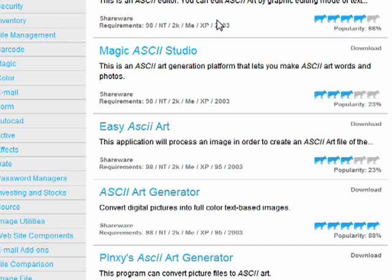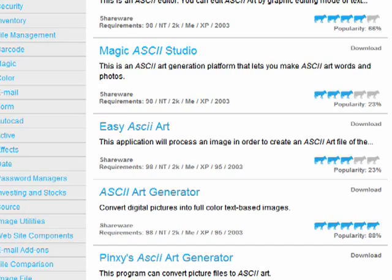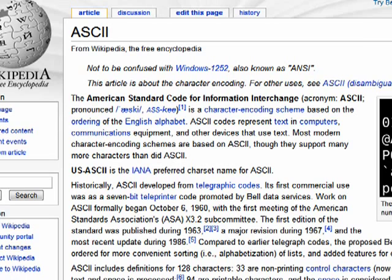You'll also see the term in software programs, ASCII text editors, and ASCII art, which is a form of art that's created by putting ASCII characters together. Here's an example — an image of a woman made up of all ASCII characters. So that's ASCII, and that's all there is to it.